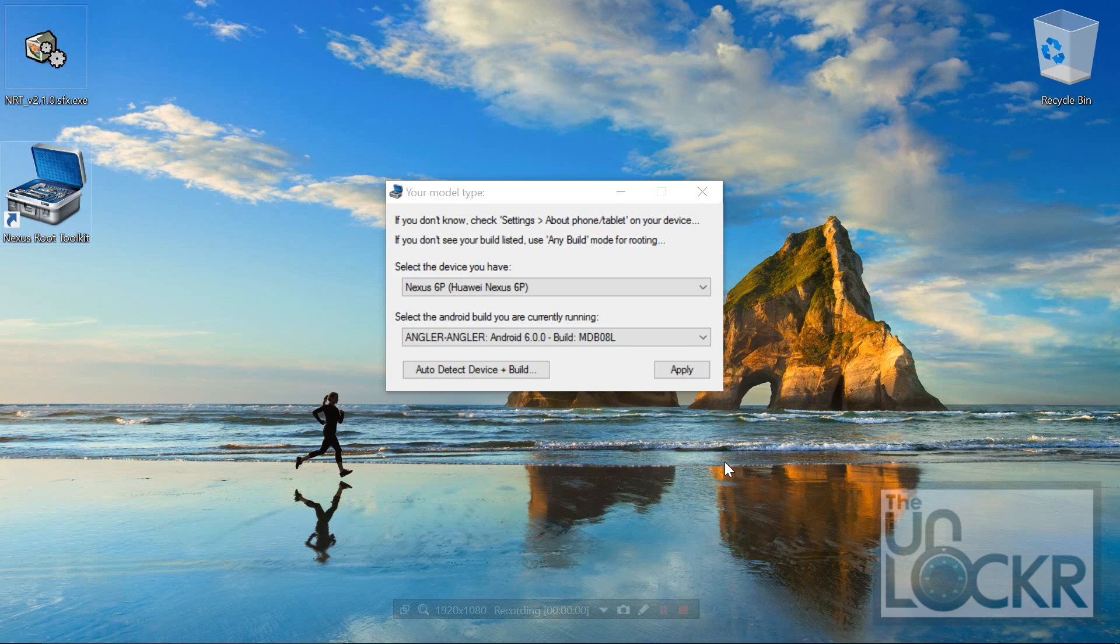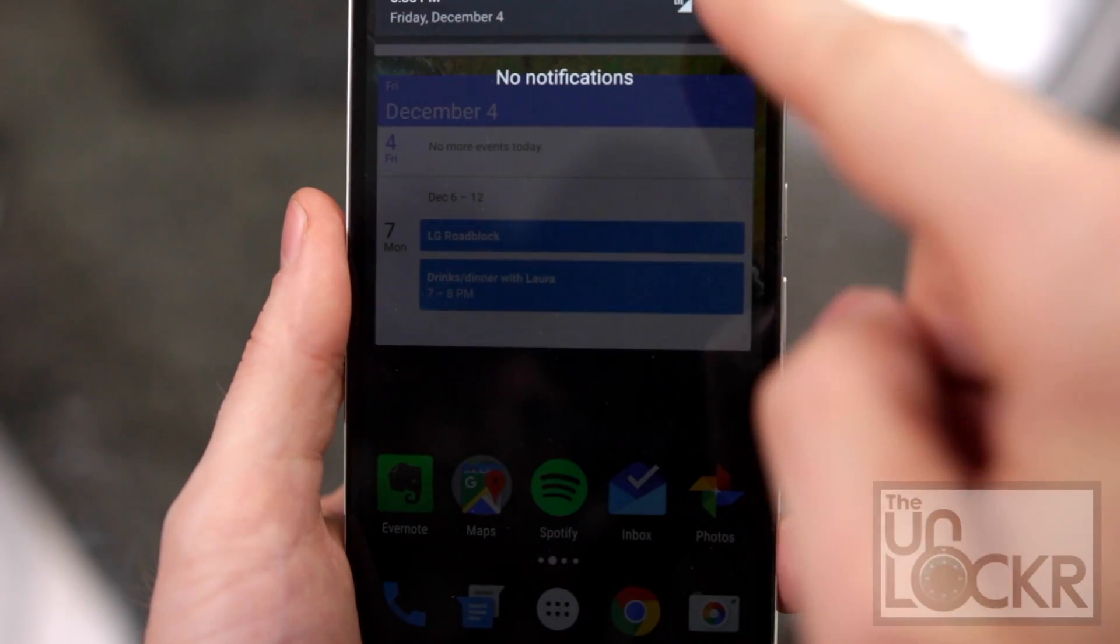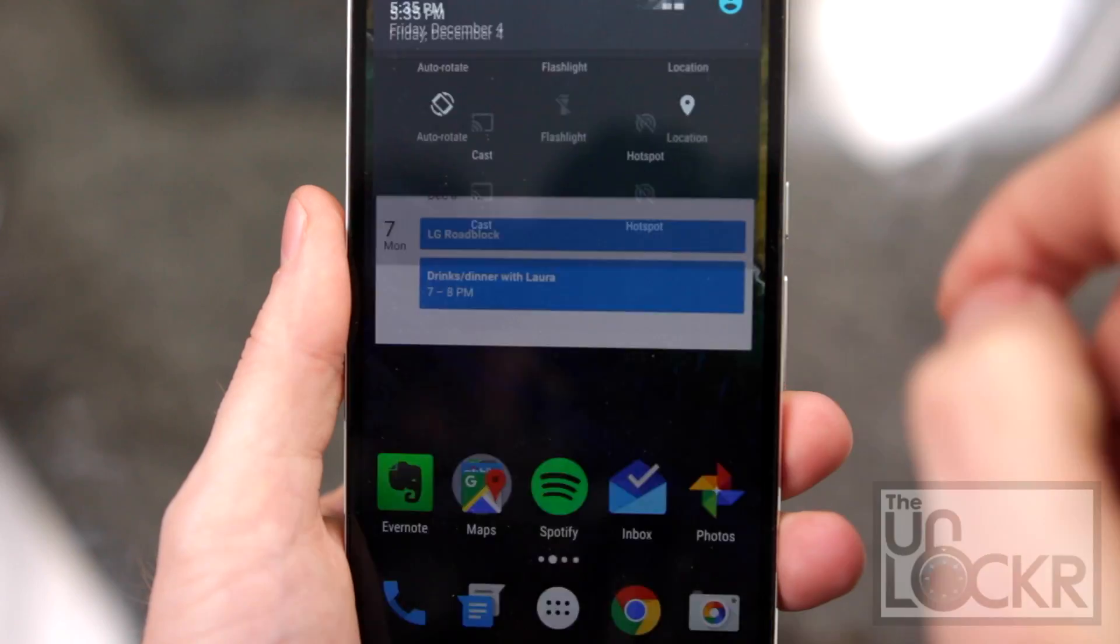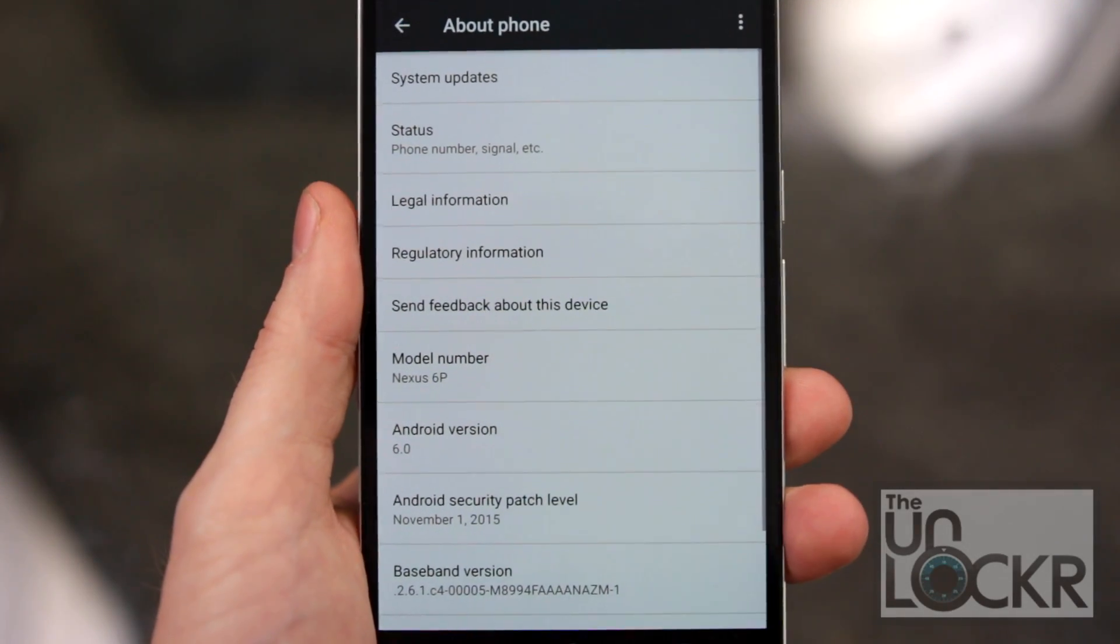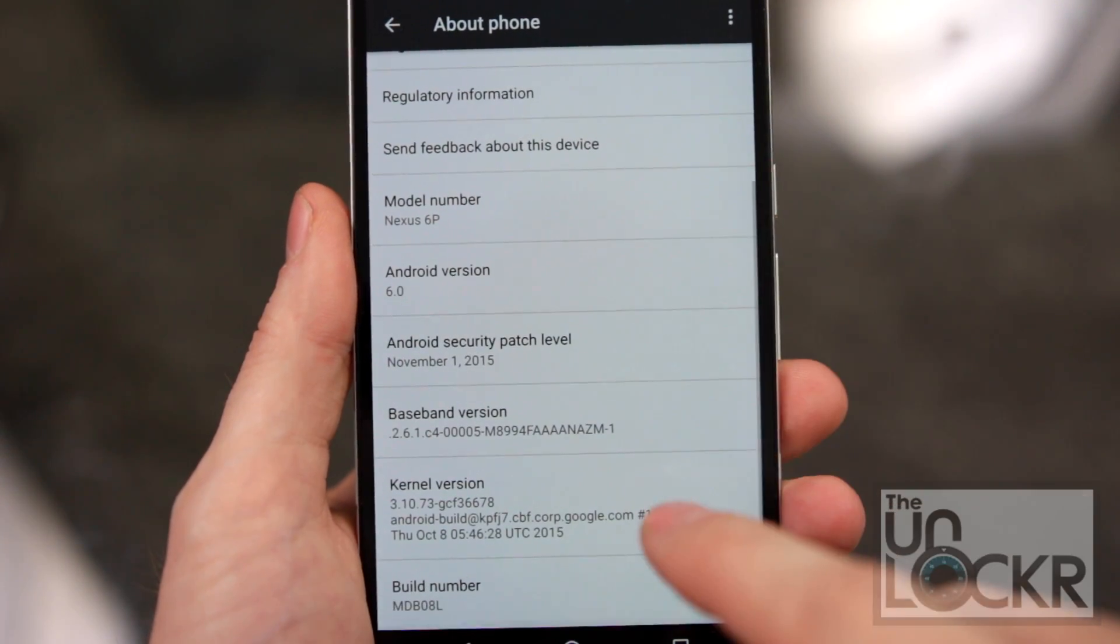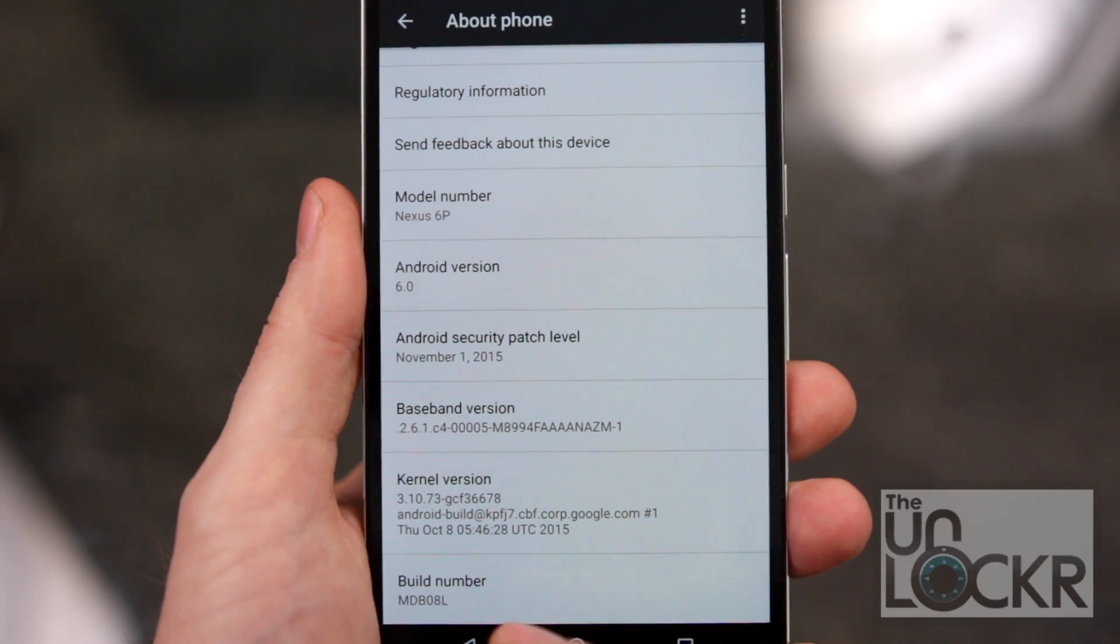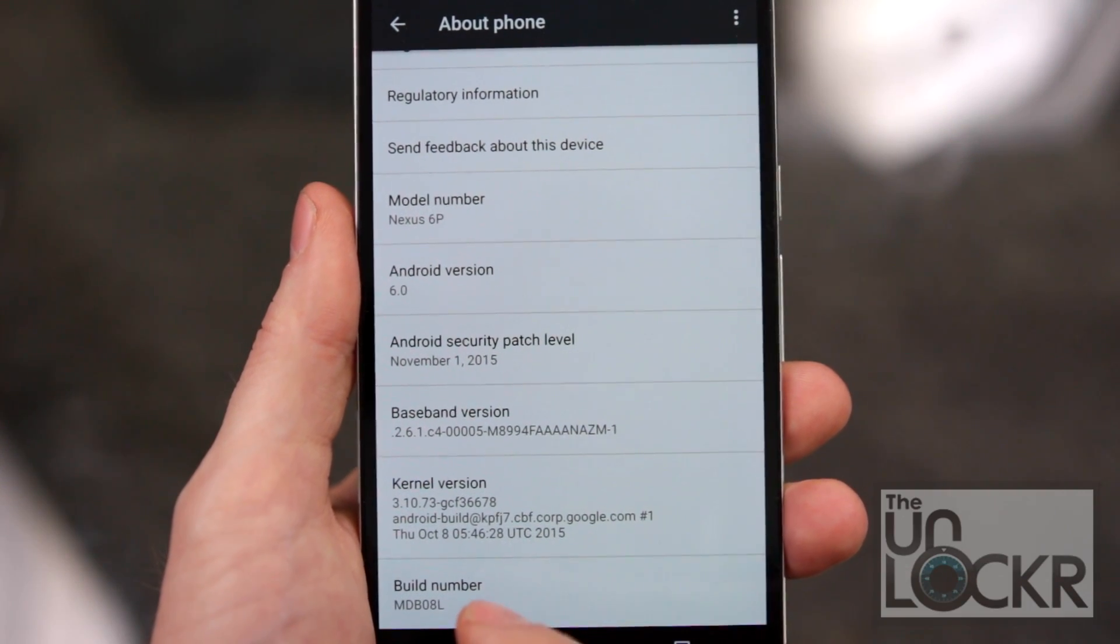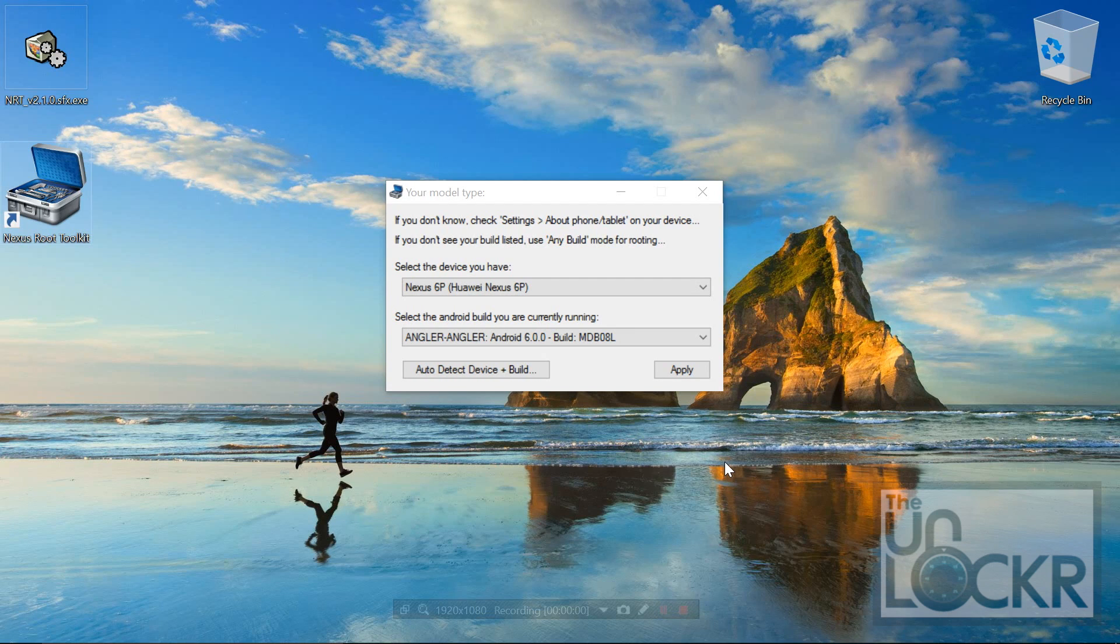And so you're going to go to your phone and go to settings, scroll all the way down to about phone, tap that and scroll down. Your model number is the Nexus 6P of course, but your build number is that right there. So we're going to select that within this dialog and hit apply.